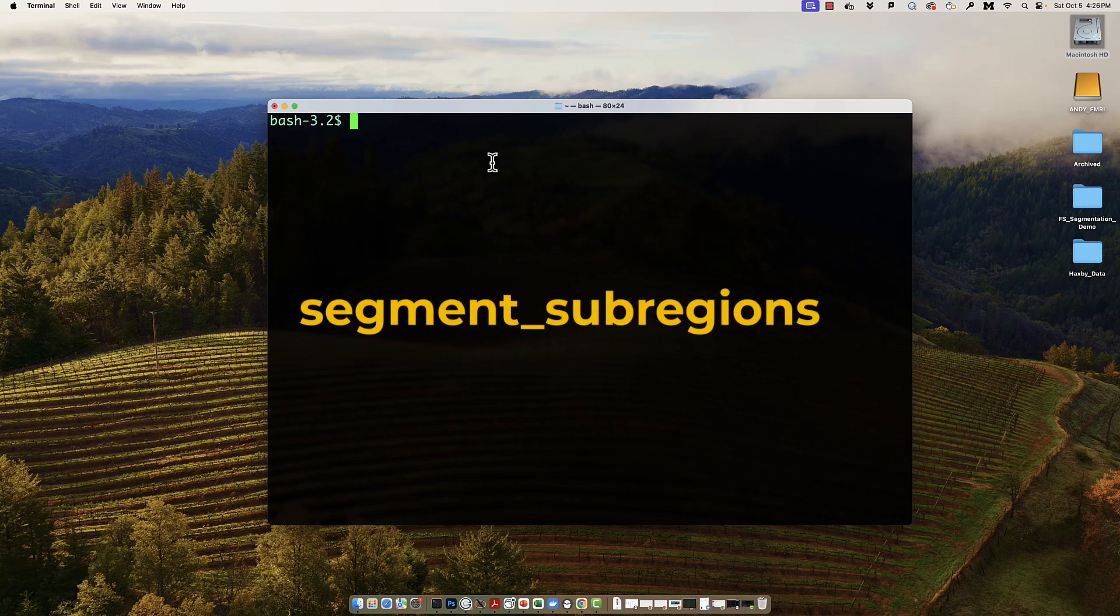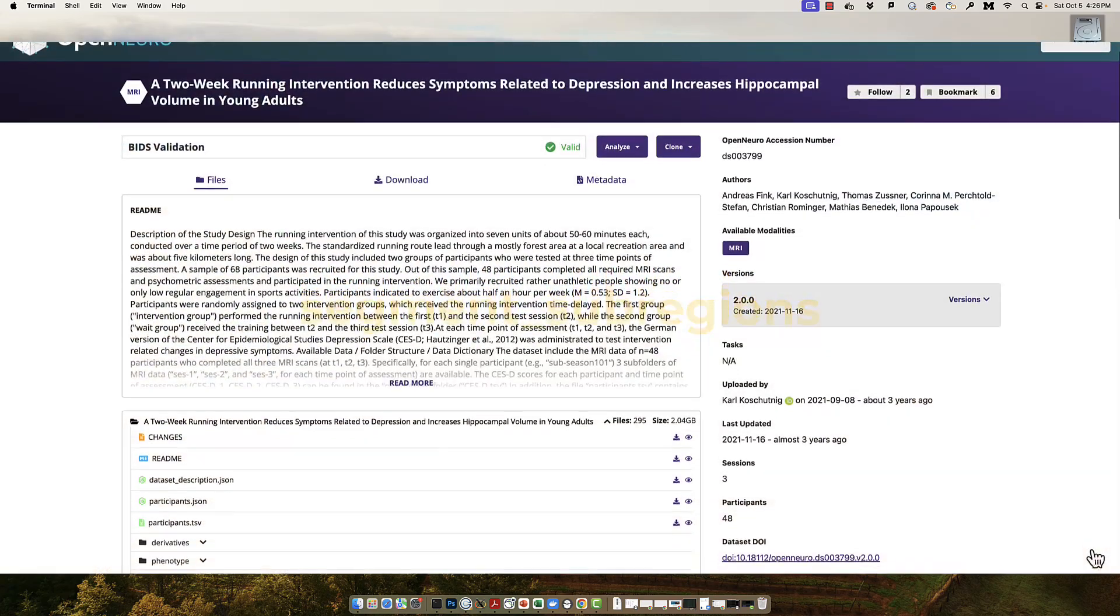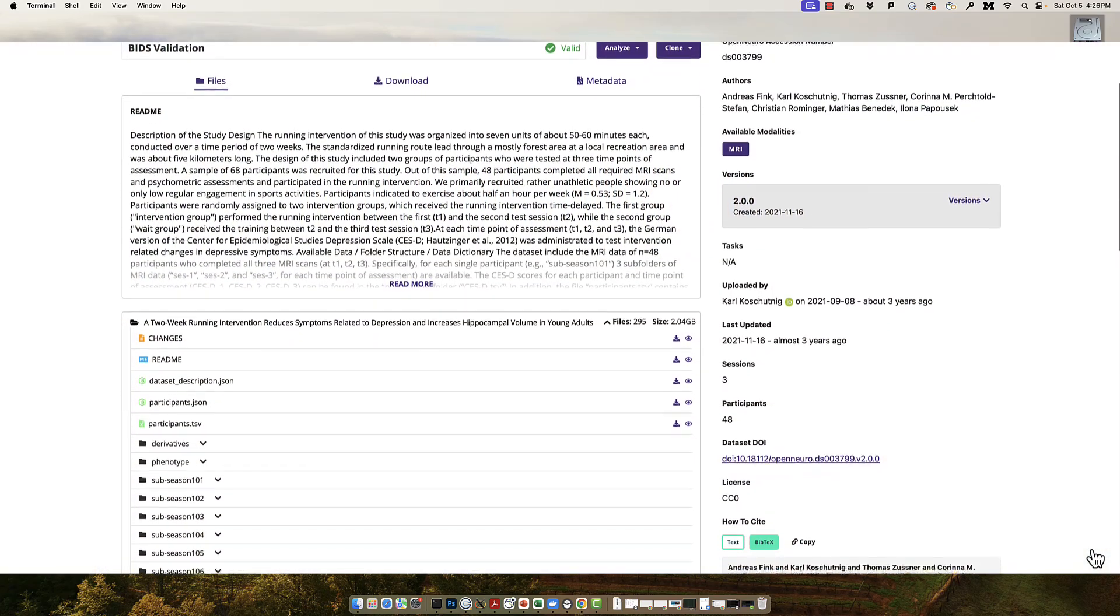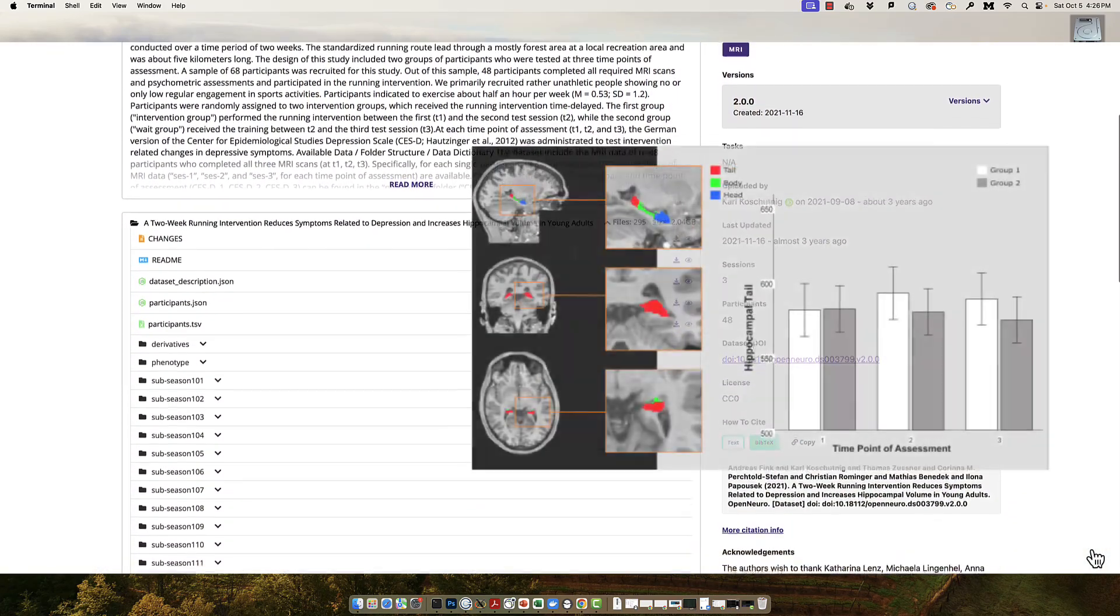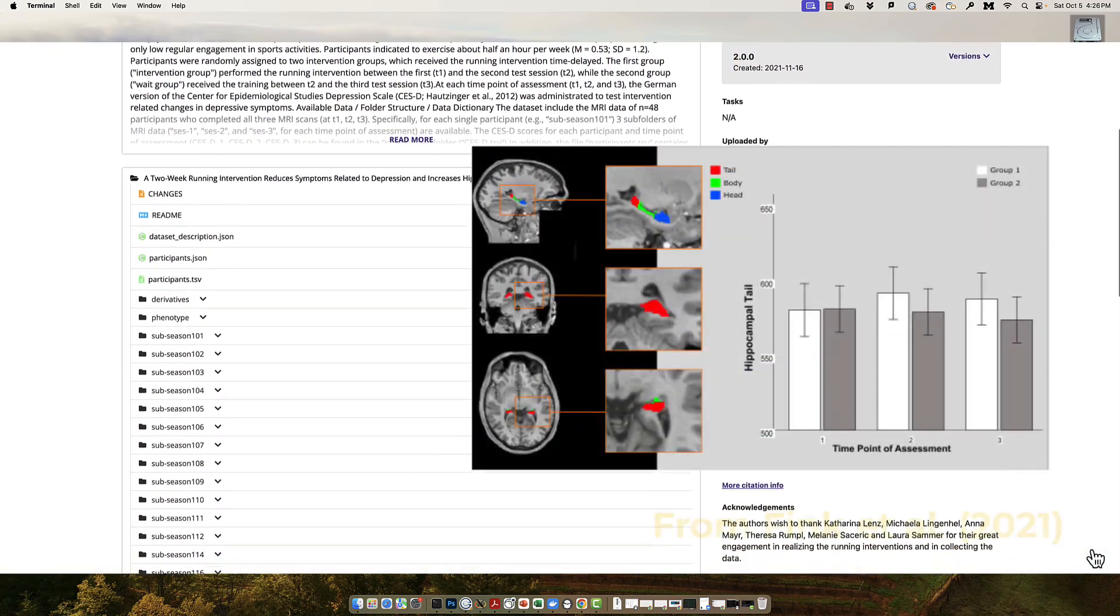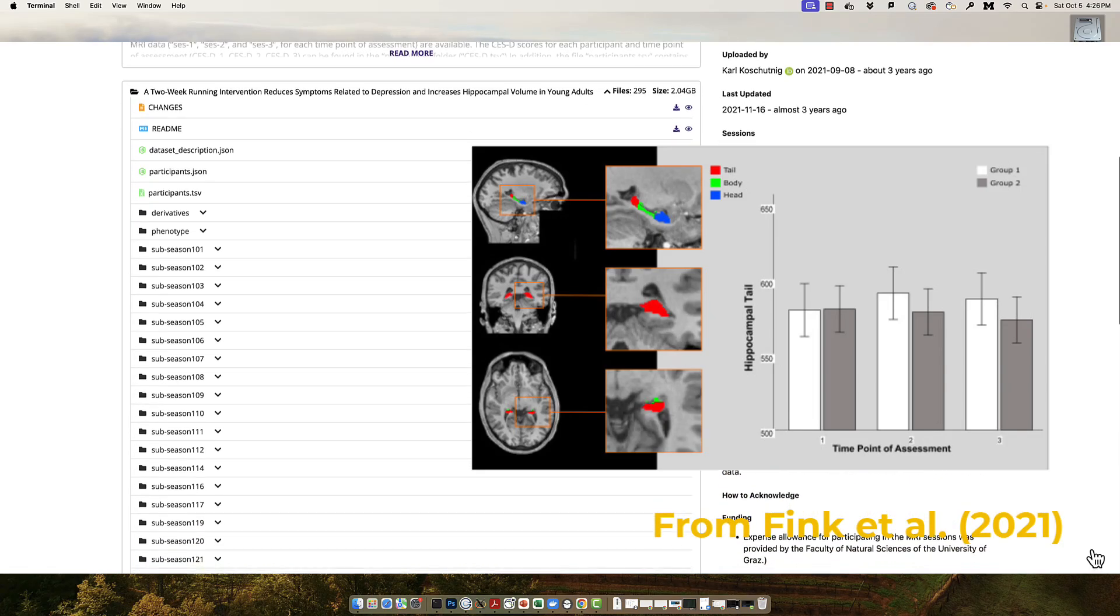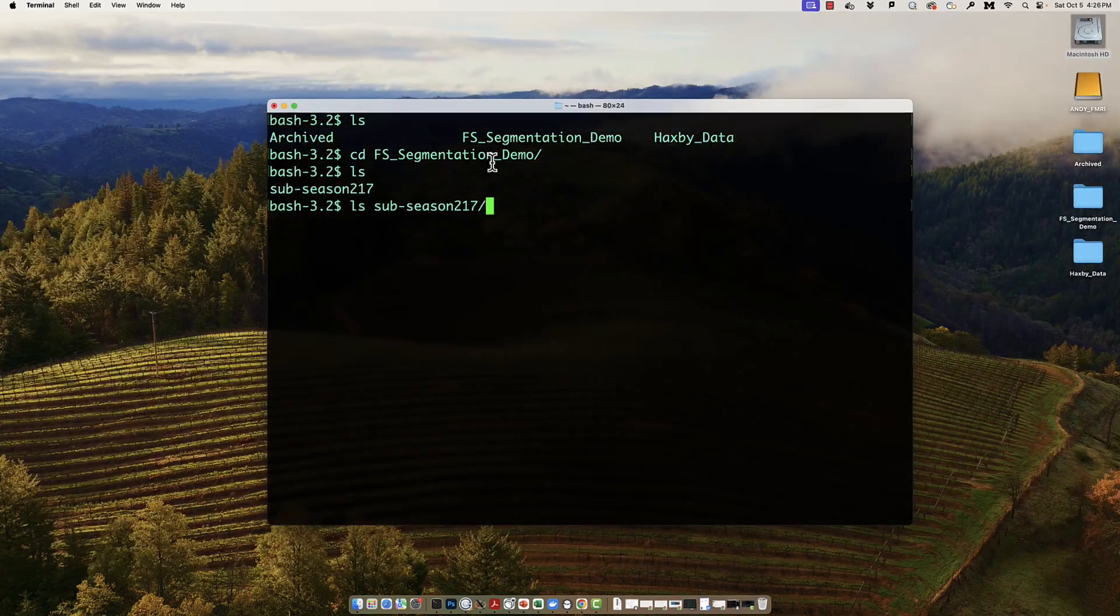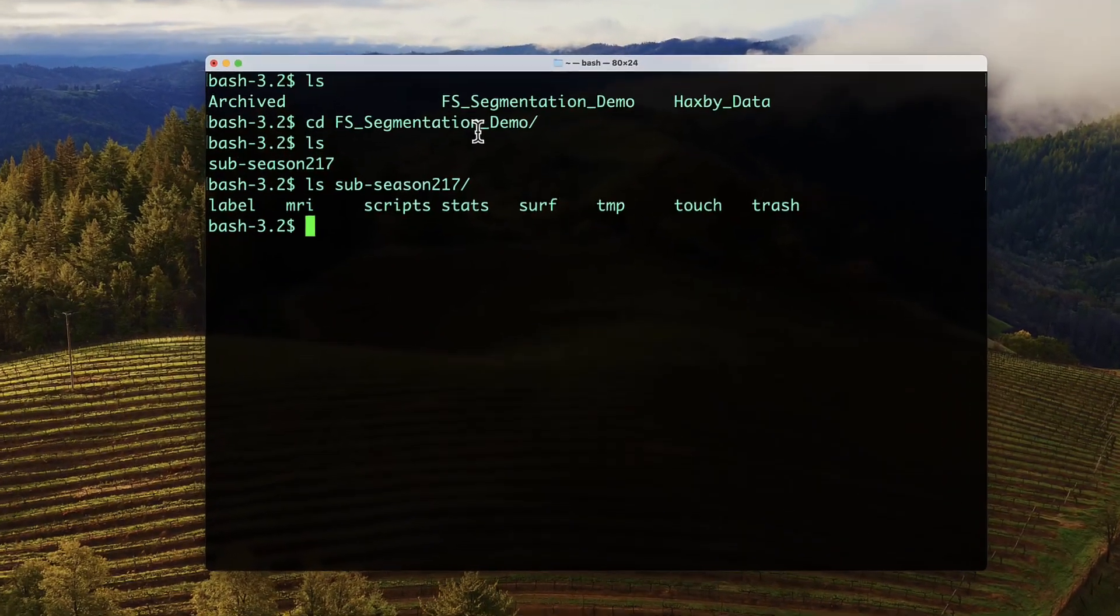I have a subject downloaded from the Fink et al. 2021 study, which looked at hippocampal volume changes as a result of a running exercise intervention. As you can see, these data have already been run through ReconAll.